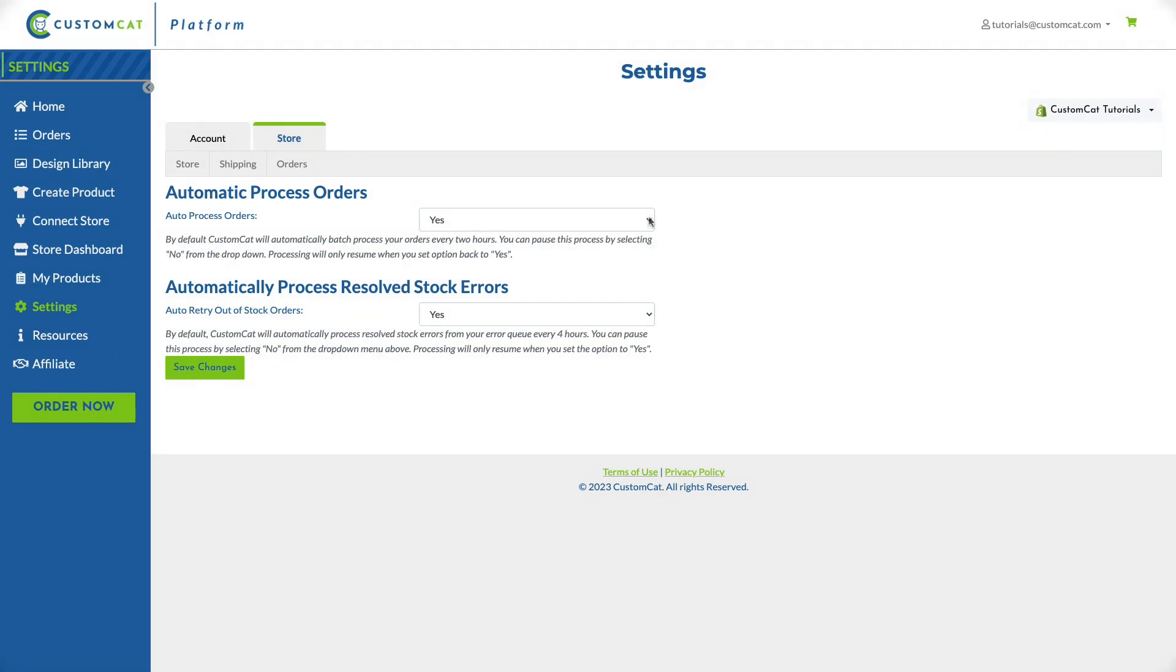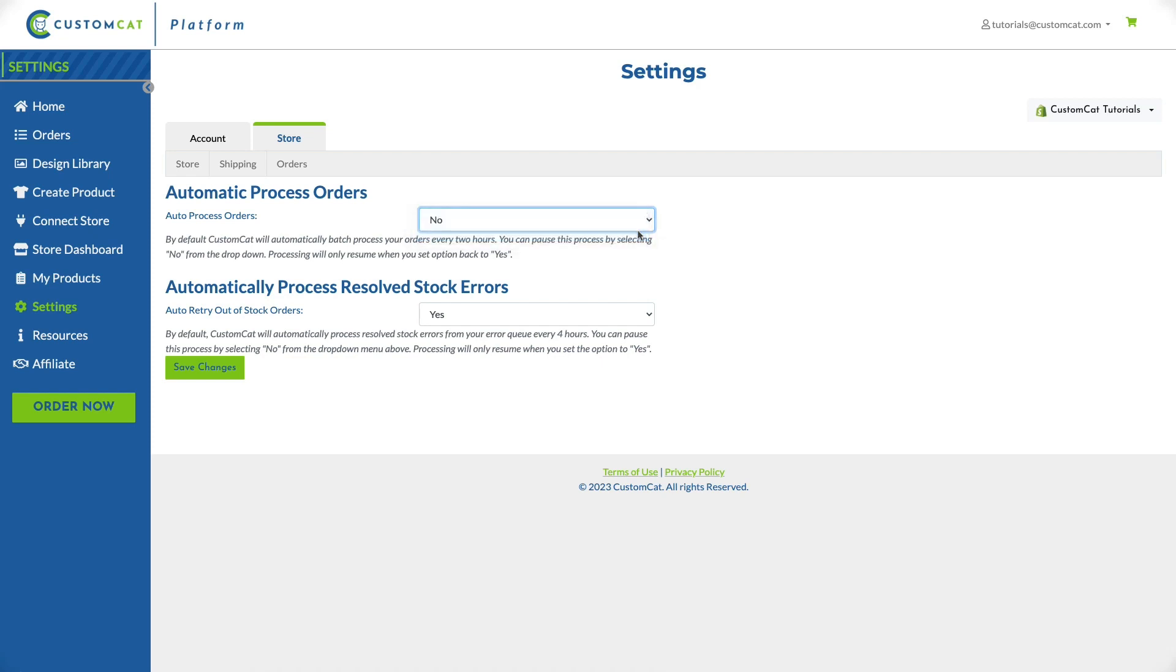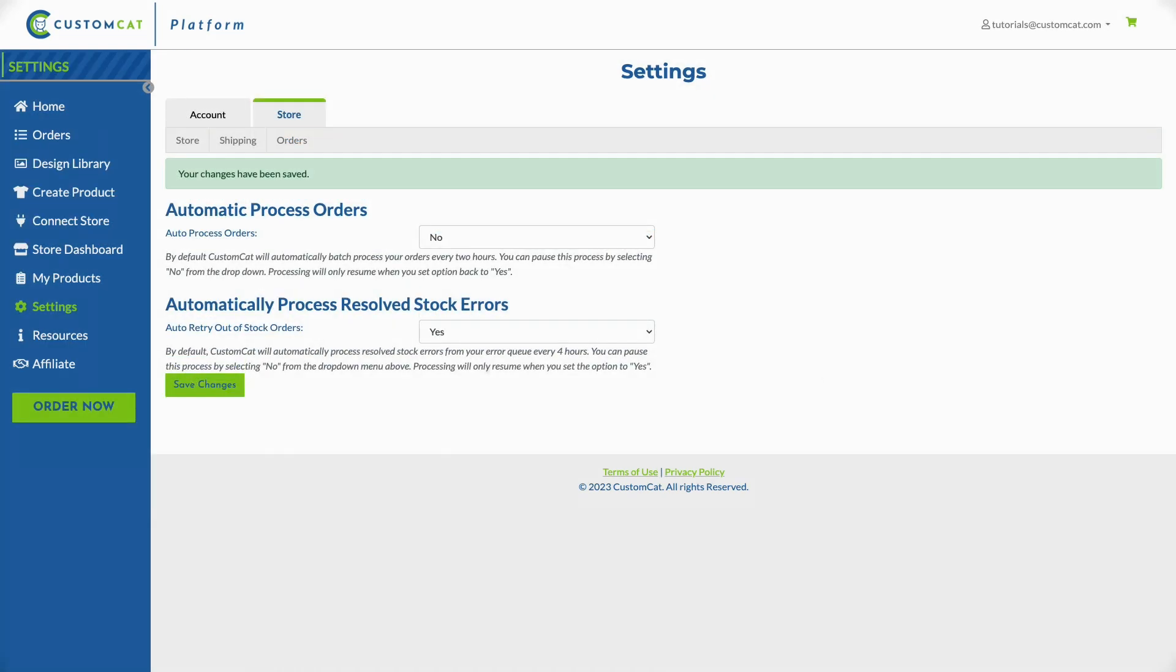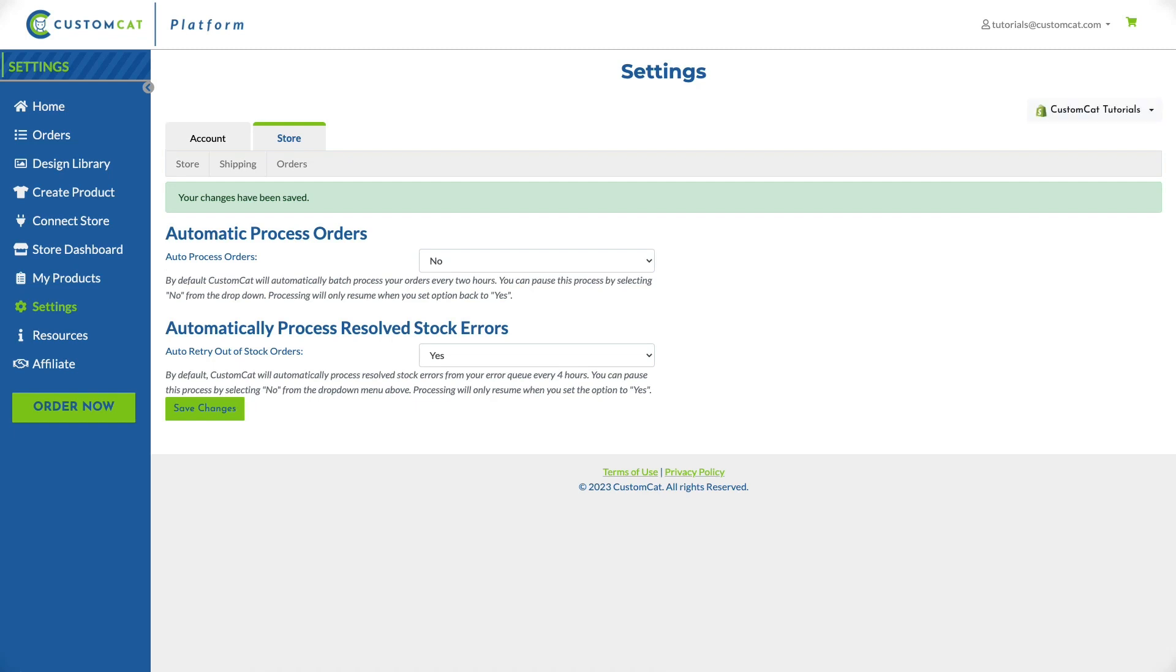If you'd prefer to process your orders manually please select no from the drop-down menu and save changes. If you select this option you will be required to manually process each of your orders from your pending queue. We will not fulfill any orders and you will not be charged unless these orders are manually processed from your pending queue. We'll review this process a little later.